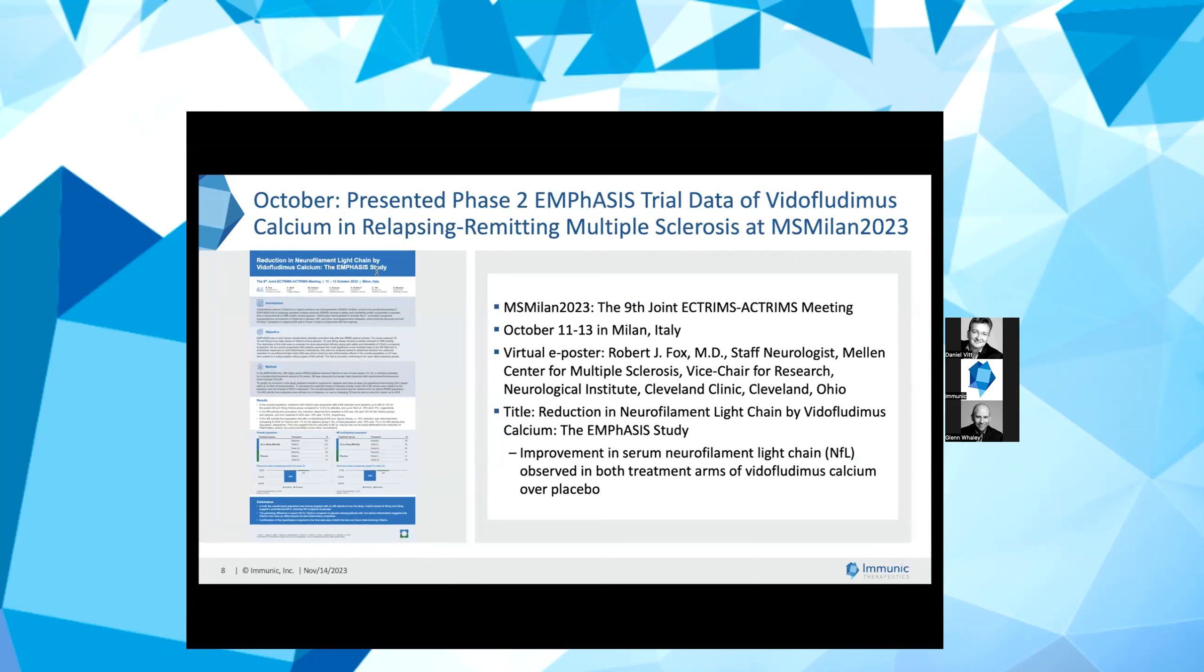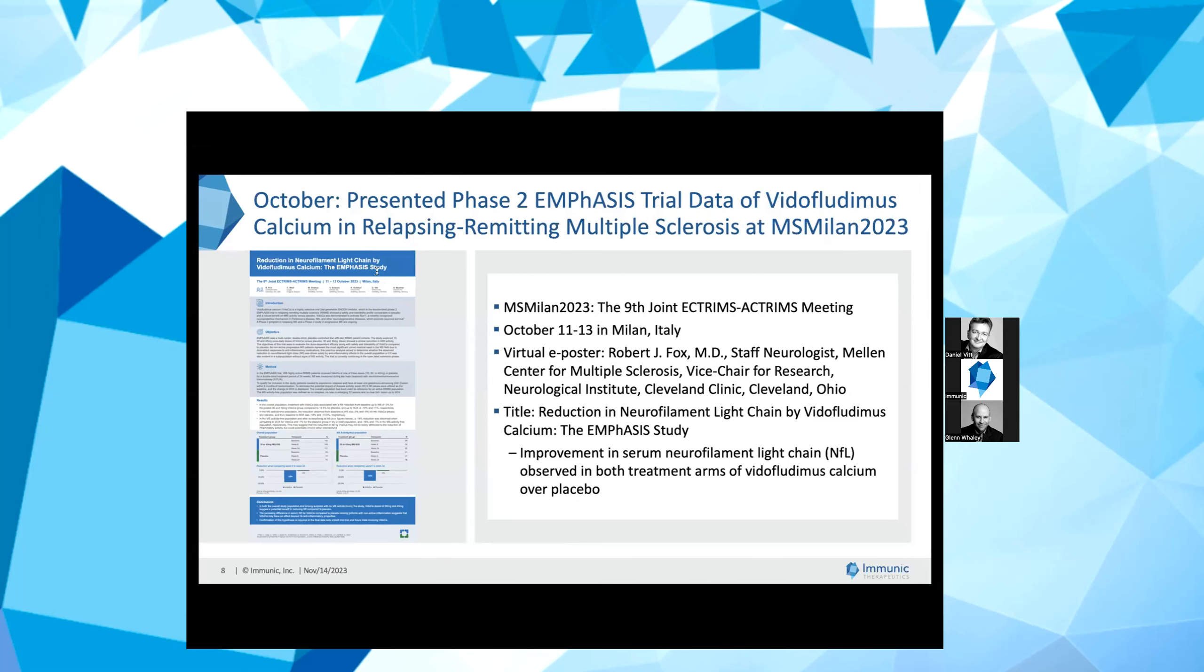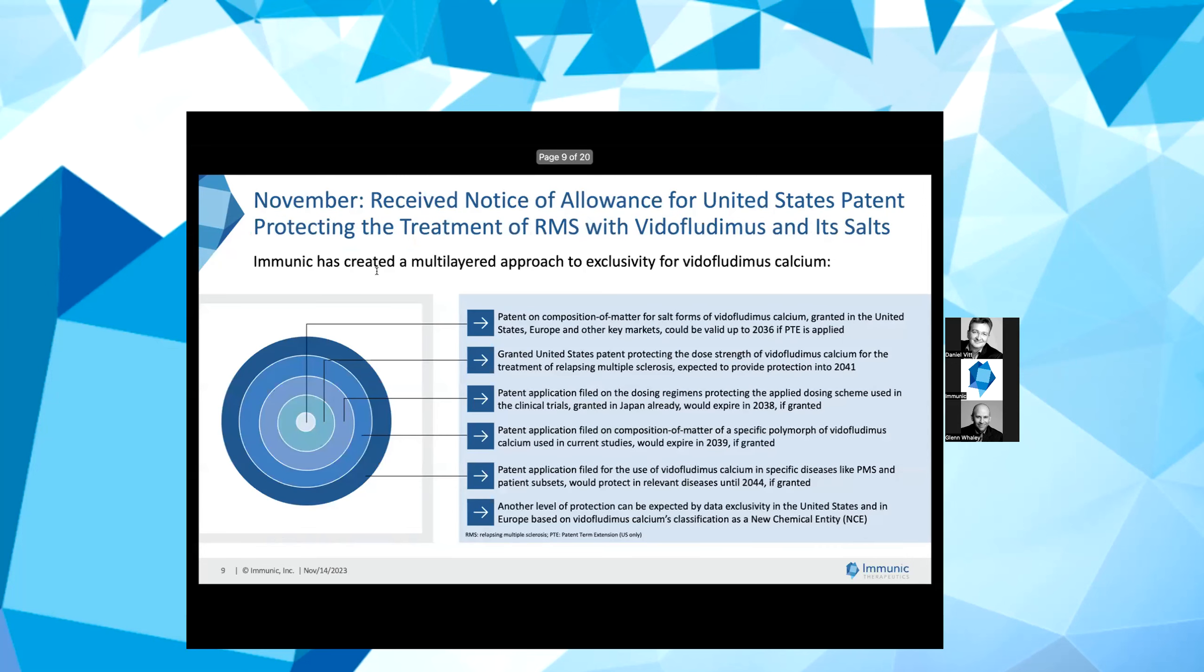In October, Dr. Robert J. Fox from Cleveland Clinic, who is also the coordinating investigator of our ENSURE and CALIPER programs, presented data from our Phase 2 EMPHASIS trial of vidofludimus calcium in RRMS in an e-poster at the joint ACTRIMS-ECTRIMS meeting. As a reminder, vidofludimus calcium showed an improvement in serum NFL in both treatment arms of 30 and 45 mg over placebo.